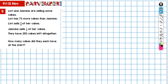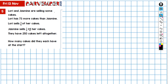A trickier one to explain today. Laurie and Jasmine are selling some cakes. Laurie has 73 more cakes than Jasmine. Laurie sells three-fifths of her cakes, Jasmine sells one-third of her cakes. They have 250 cakes left altogether. The question is: how many cakes did they each have at the start?